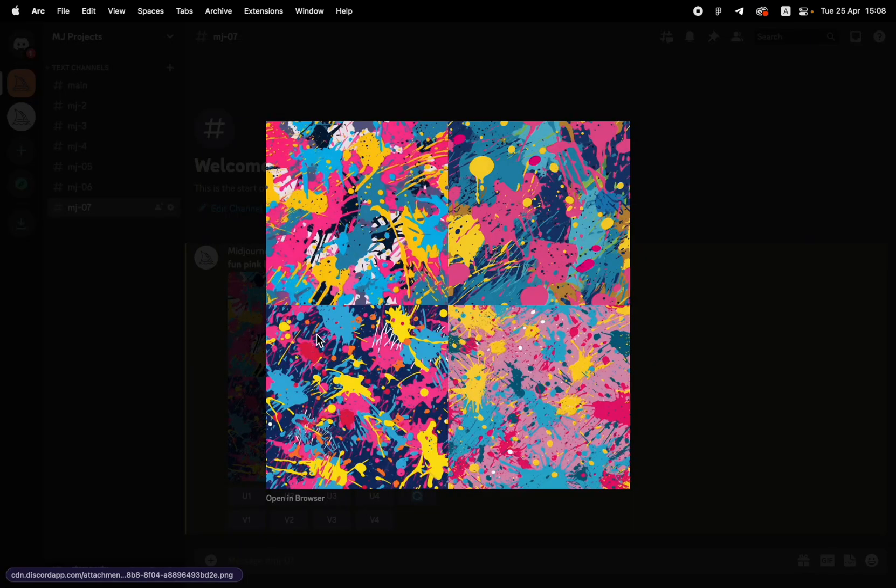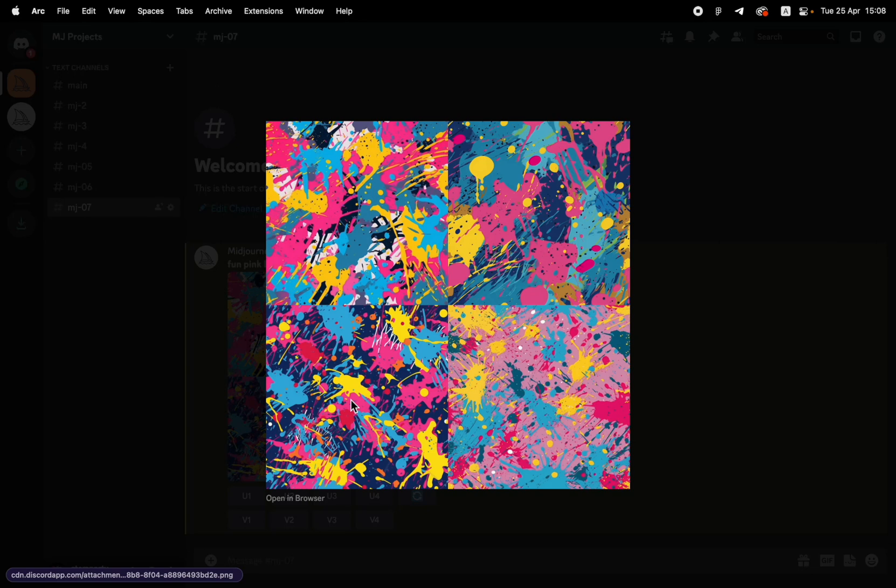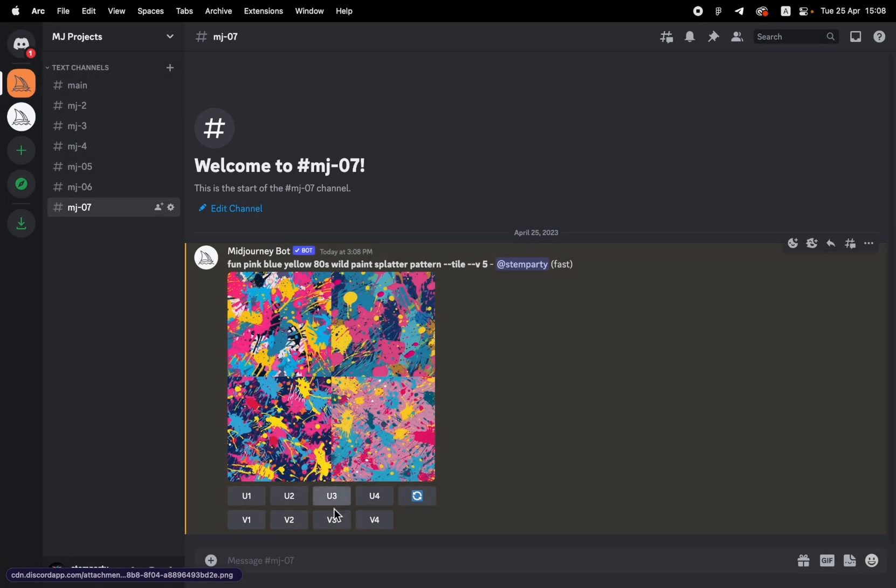Wow, these look great. I love them. I'm going to go with this top one because it's got some white in there. I like this one down here. I'm going to go with the bottom left, which is upscaling three.